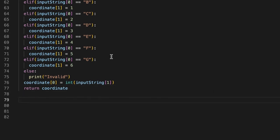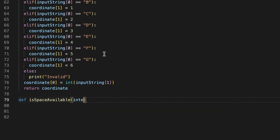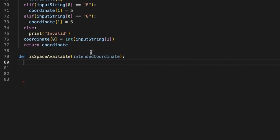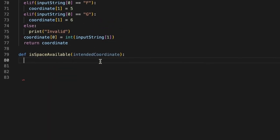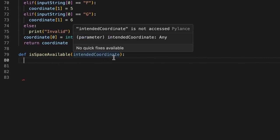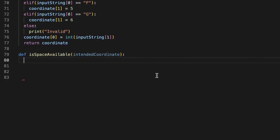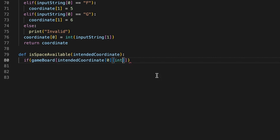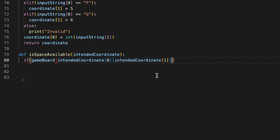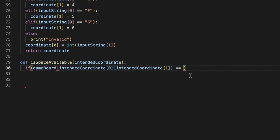The next method is called is_space_available. Its parameter is intended_coordinate. As the name suggests, it checks whether the space entered by the user is available or not. For example, if there's already a chip at space D5, the user needs to know that space isn't available. First we have an if condition using game_board with `intended_coordinate[0]` and `intended_coordinate[1]`.